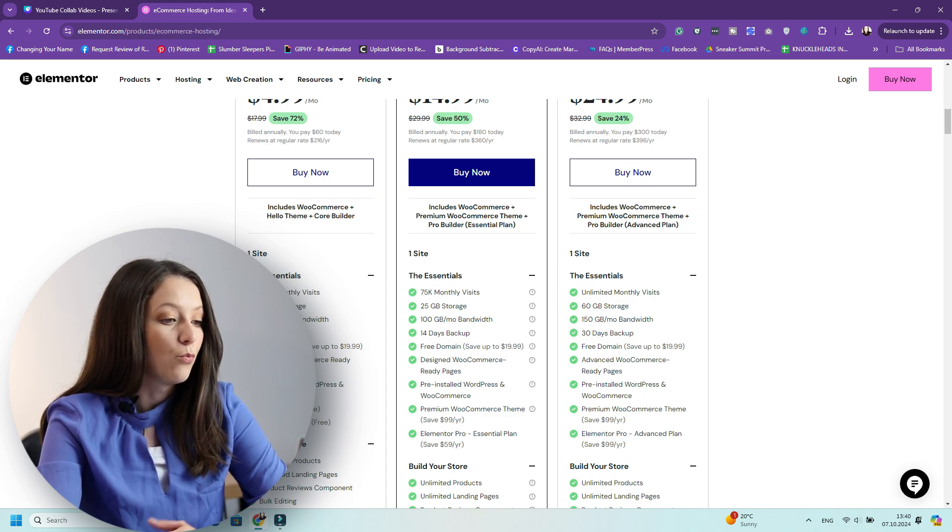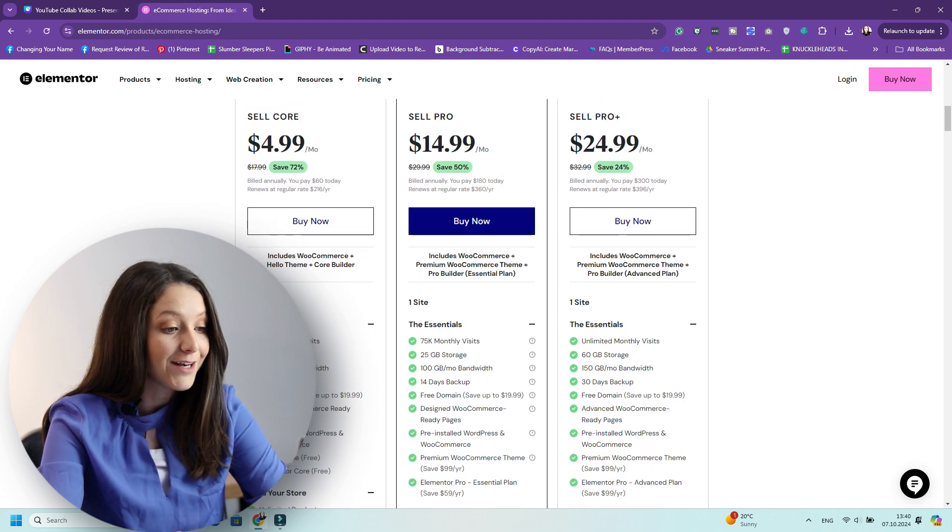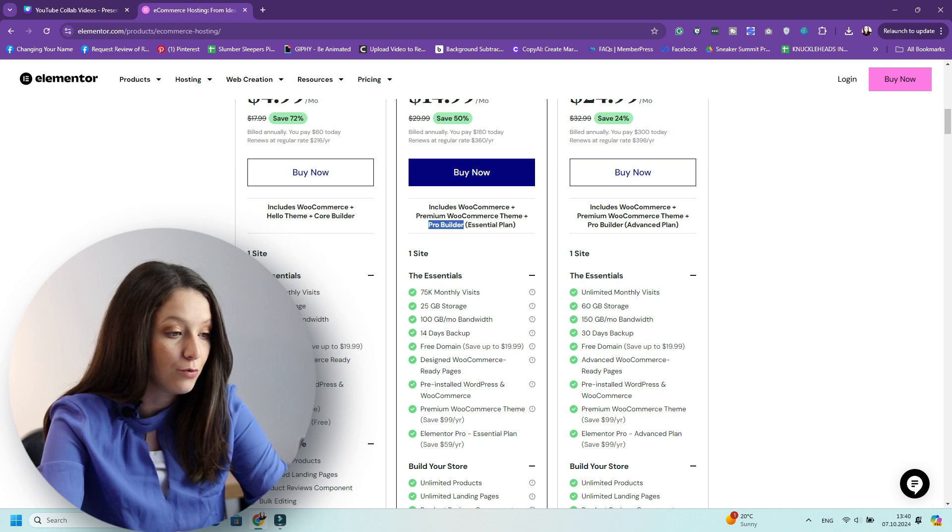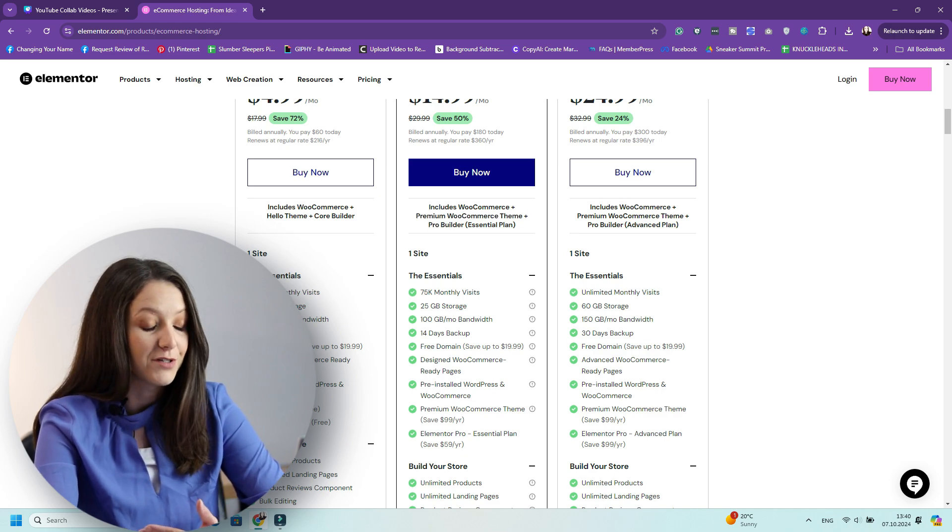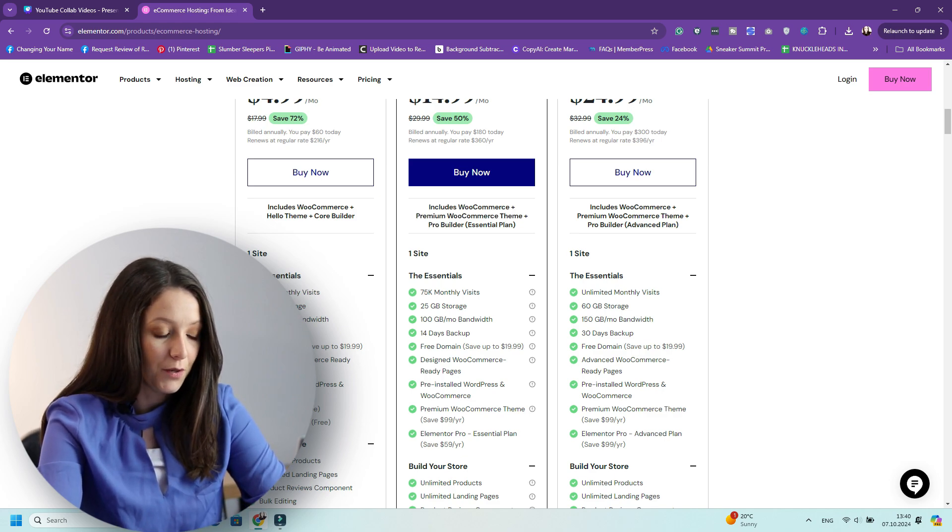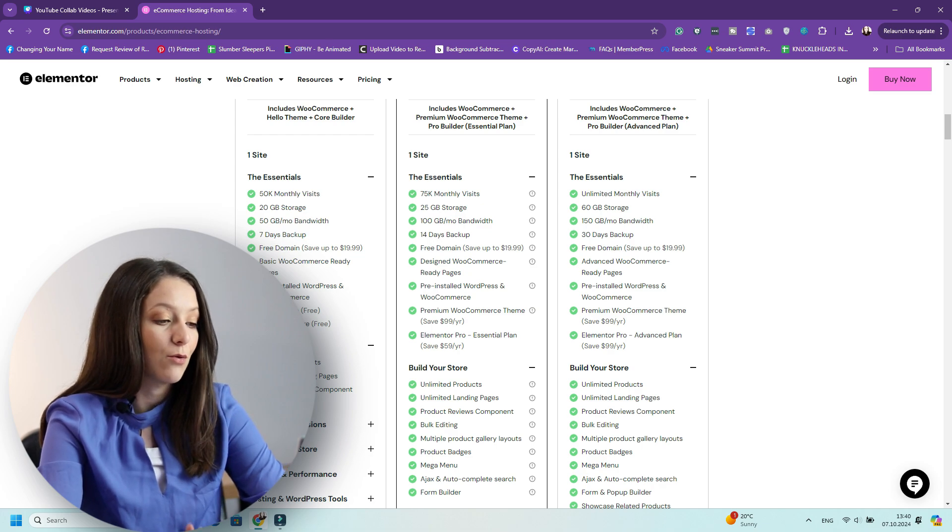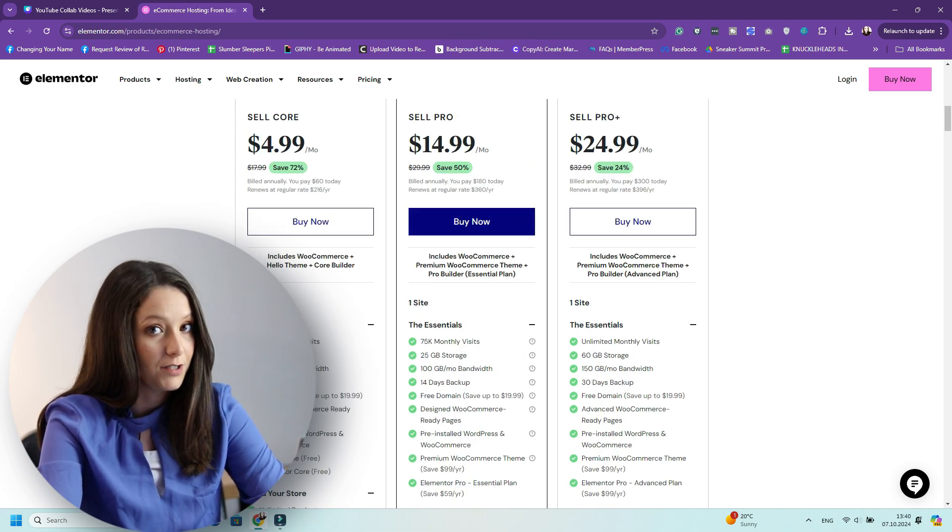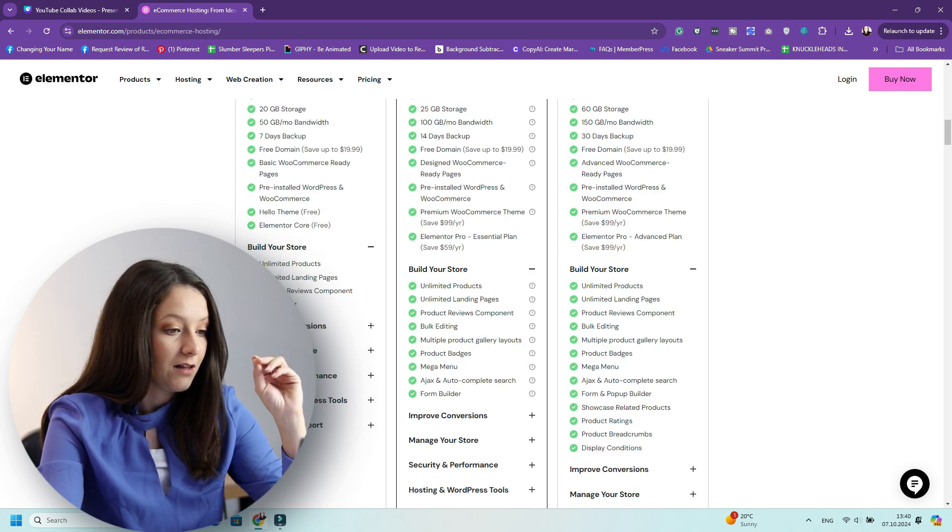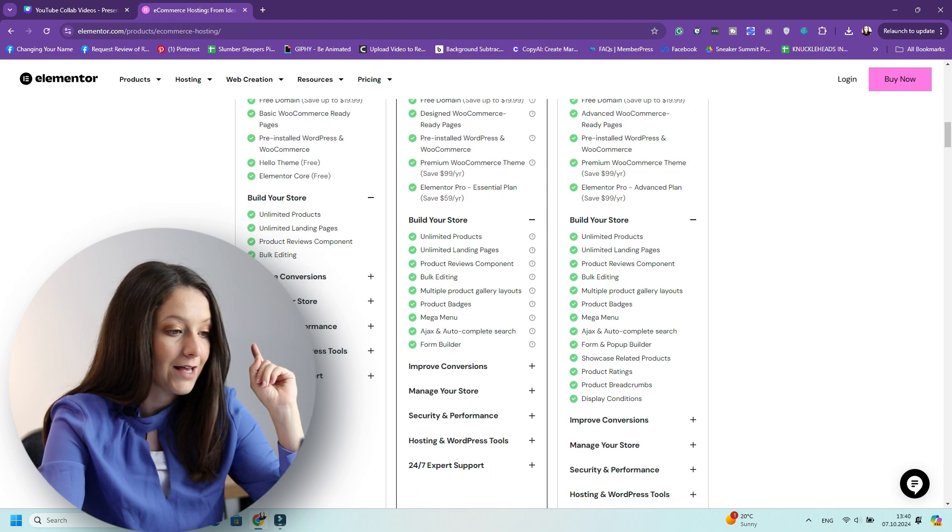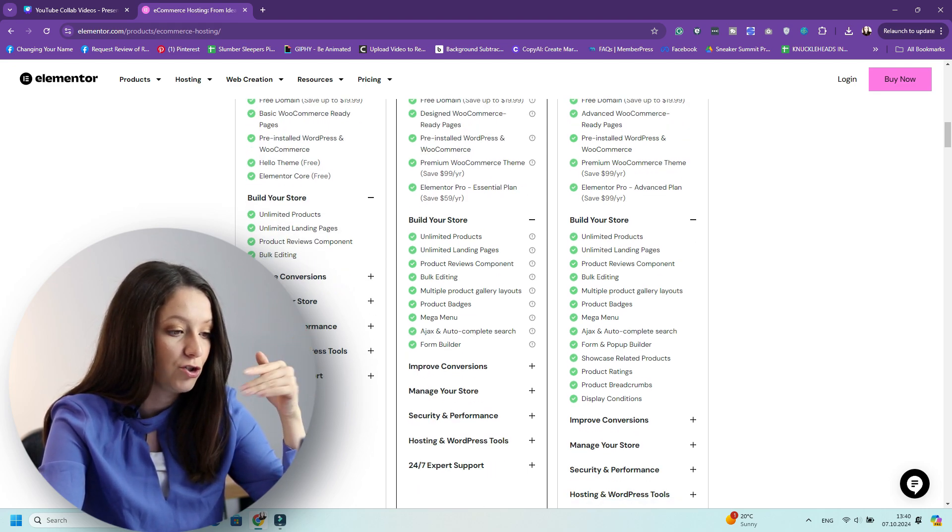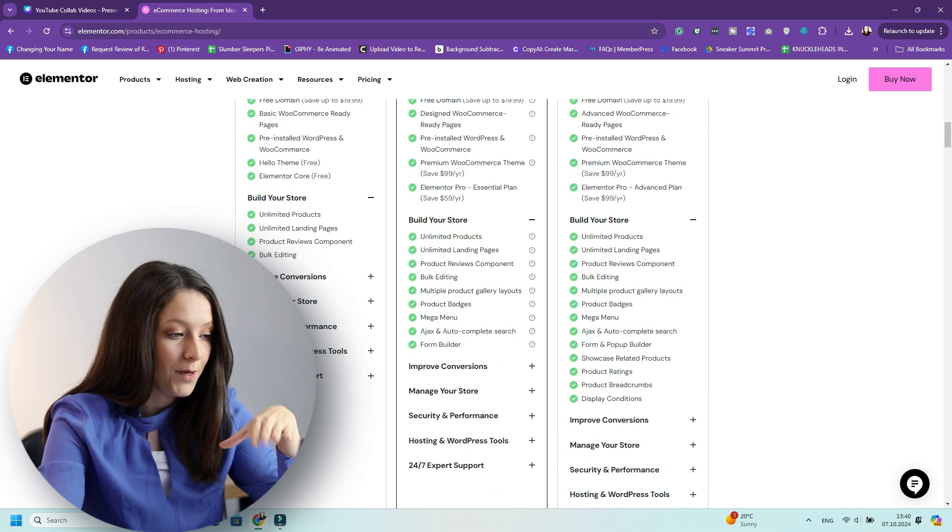But with the Sell Pro plan, you have the Elementor Pro Builder and a premium WooCommerce theme and WooCommerce Plus as well. So that is more convenient. And I would honestly invest in this as you only pay $180. It has the Elementor Pro Essential plan. It has unlimited products, unlimited landing pages, Mega Menu, Form Builder, and so many other things.